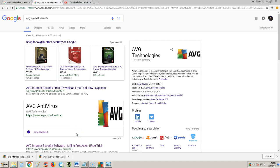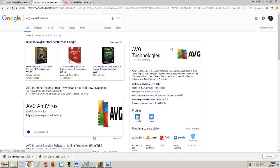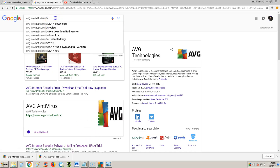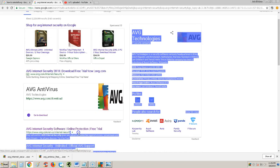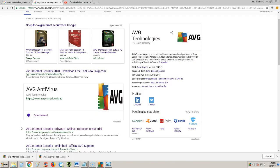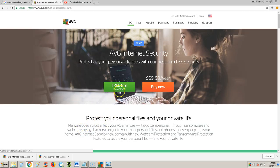Alright guys, we're going to review AVG Internet Security 2018. If you want to download a free trial, go to Google and type in AVG Internet Security, then click on the link that says AVG Internet Security Software Online Protection Free Trial. Click on that, then click on the Free Trial button right here.